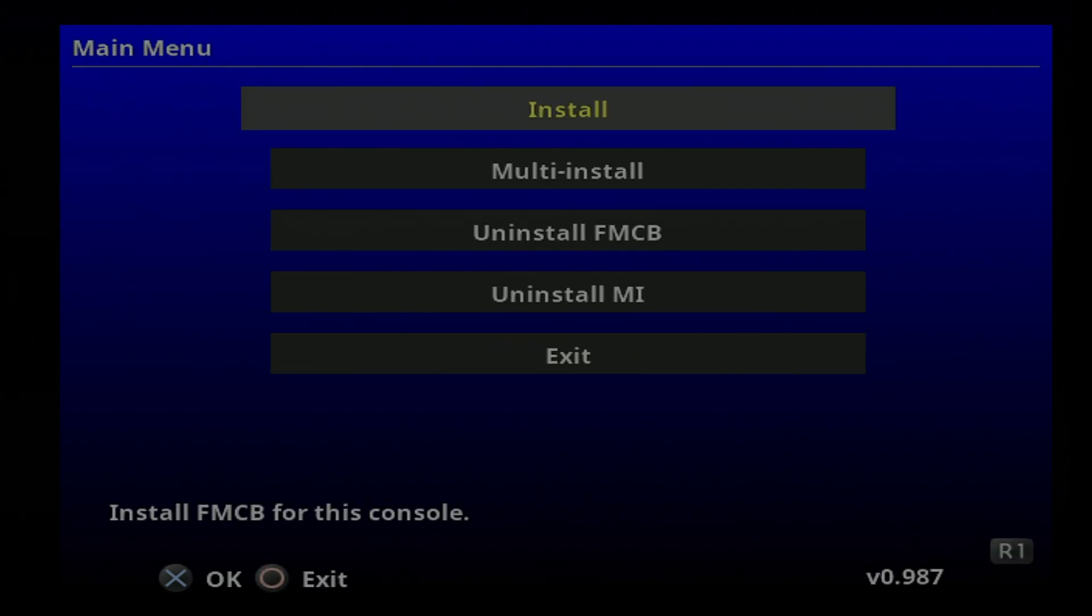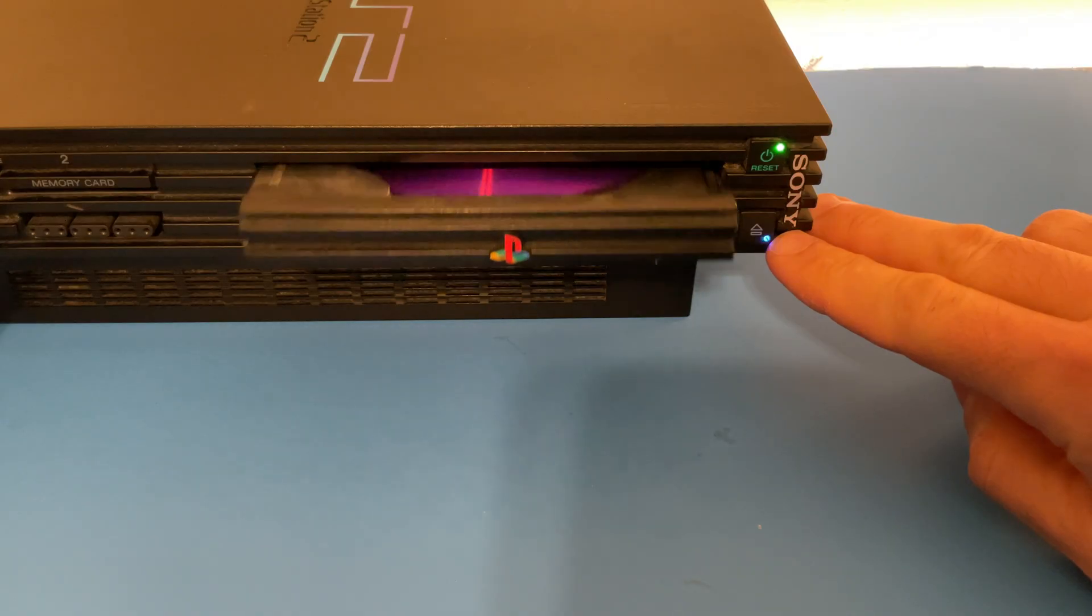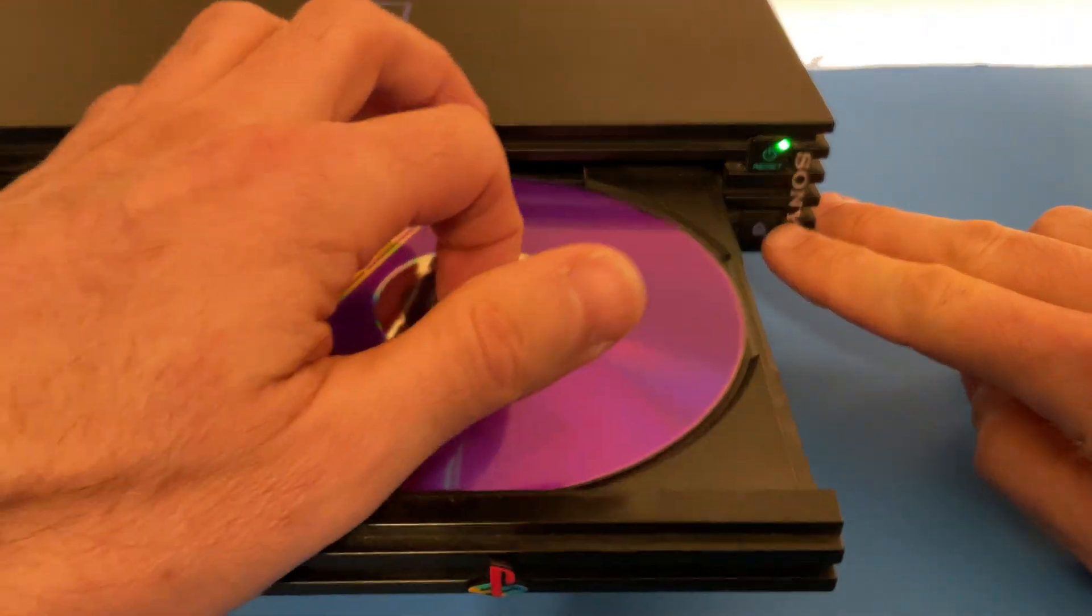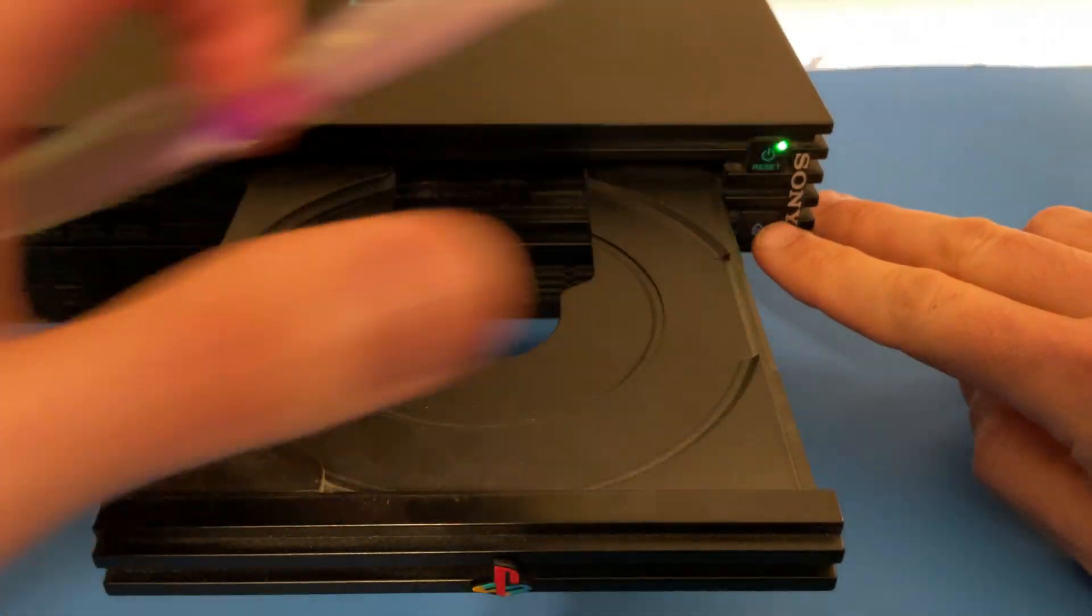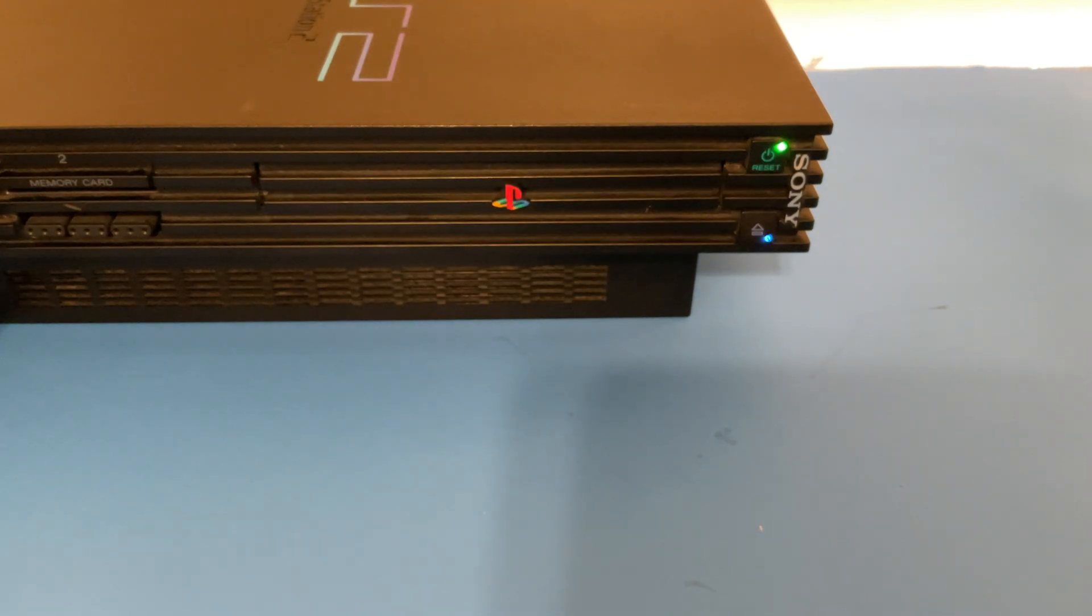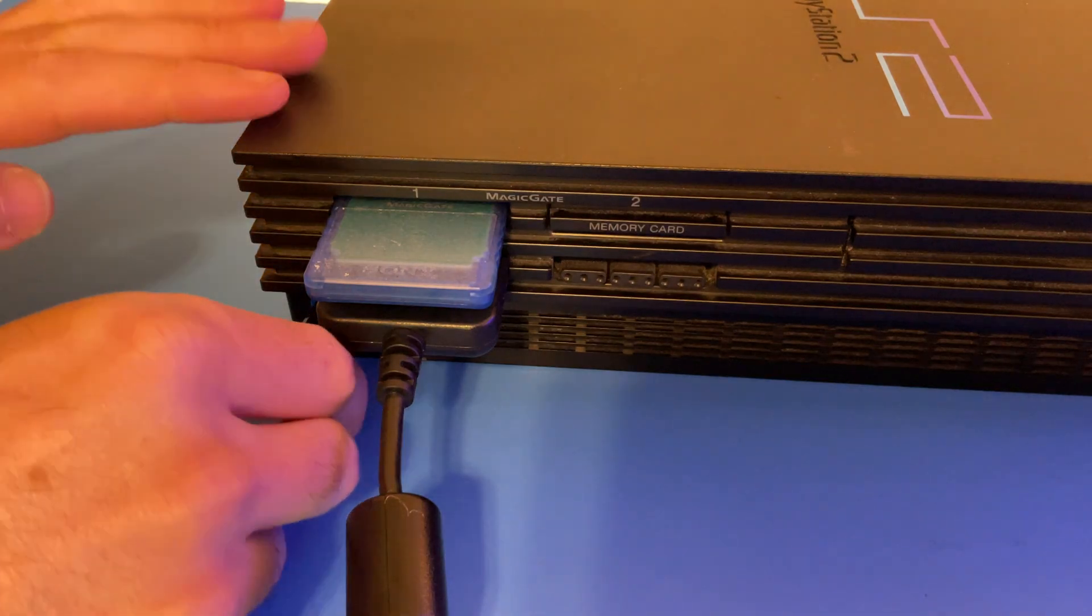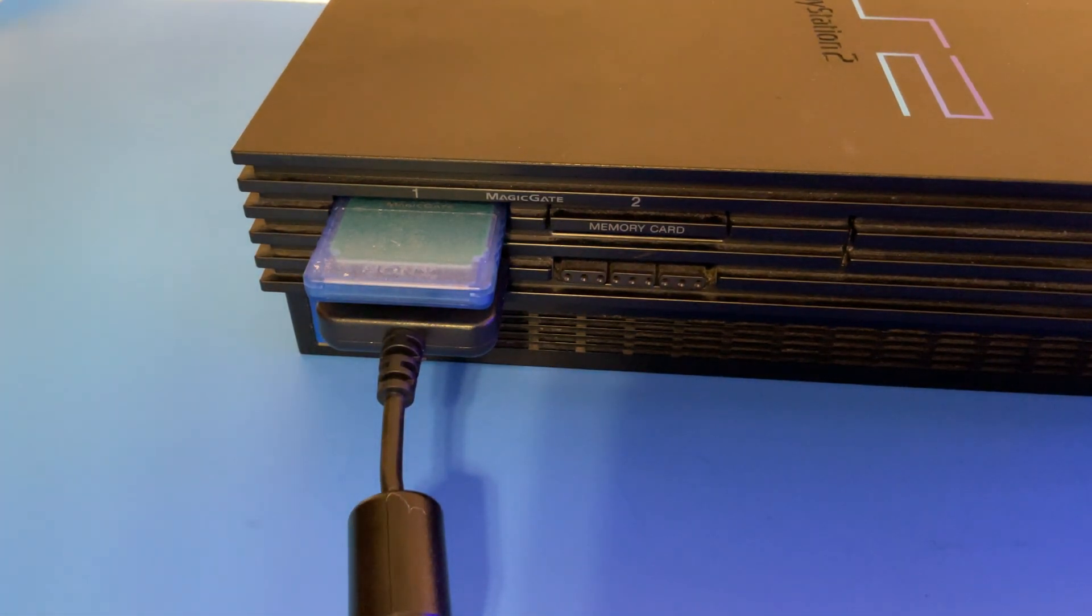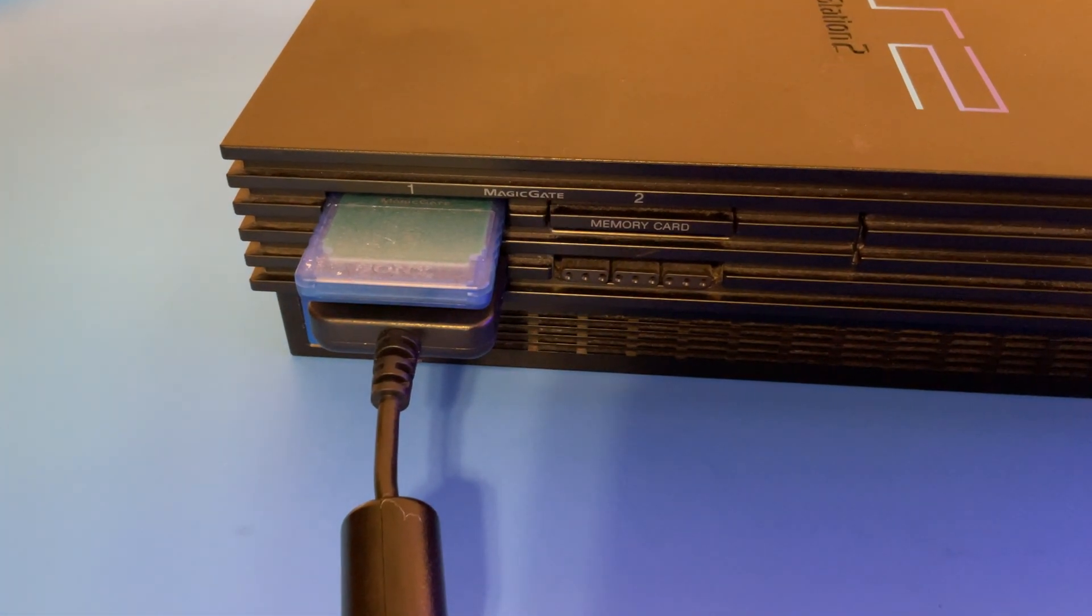You're done with the free McBoot installation process. You can now safely eject the free DVD boot disk from your PlayStation 2. You can also now remove your USB storage drive from your PlayStation 2. But do leave the memory card in place.